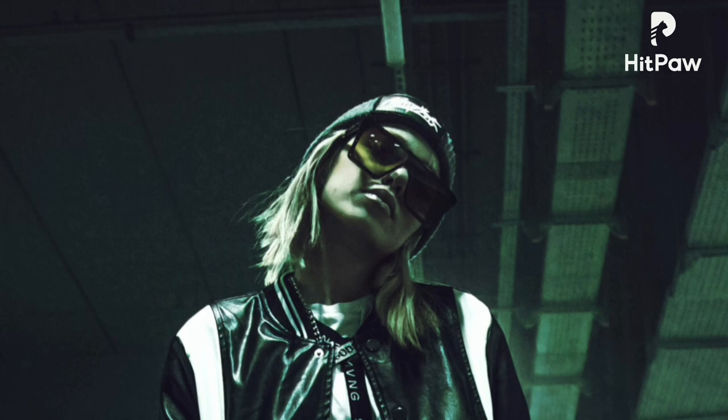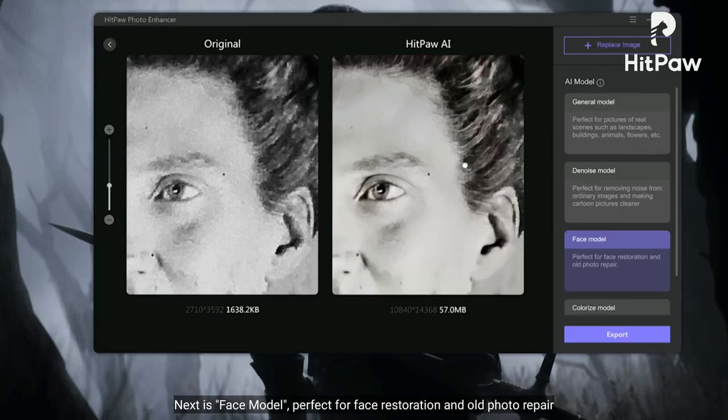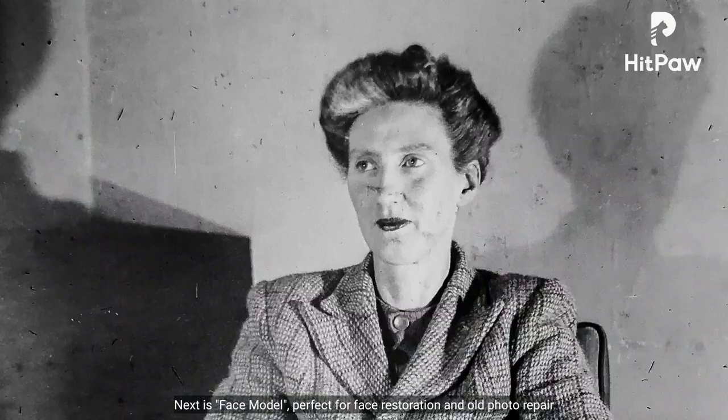Selanjutnya adalah Face Model, sangat cocok untuk restorasi foto wajah dan memperbaiki foto lama.